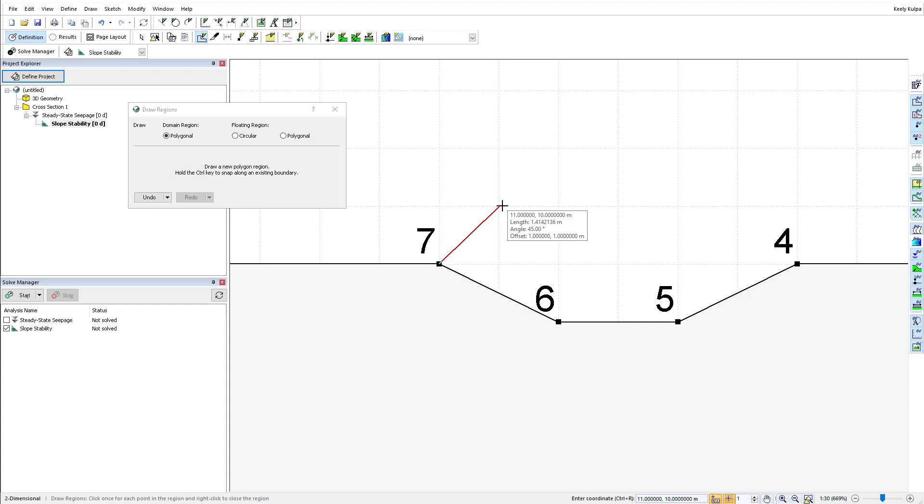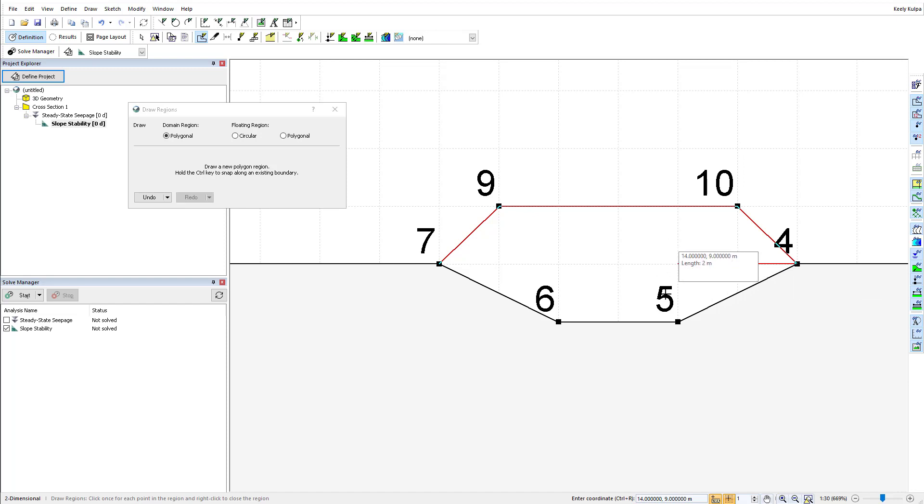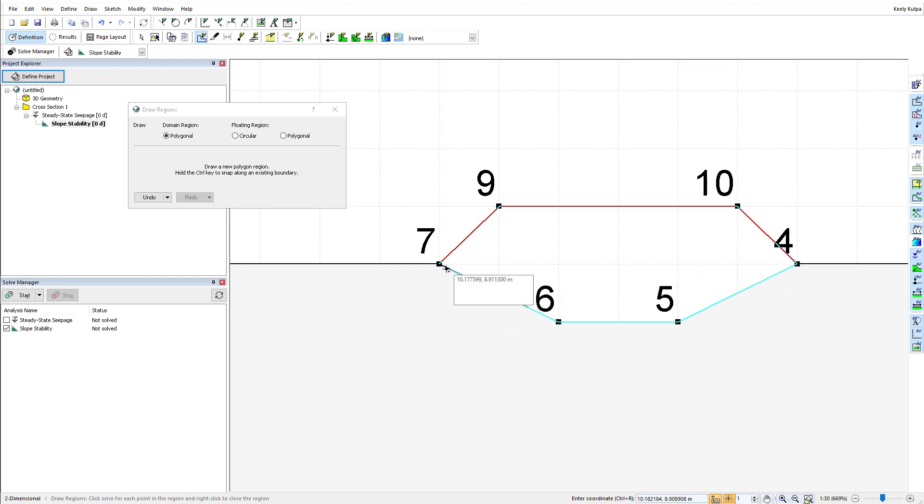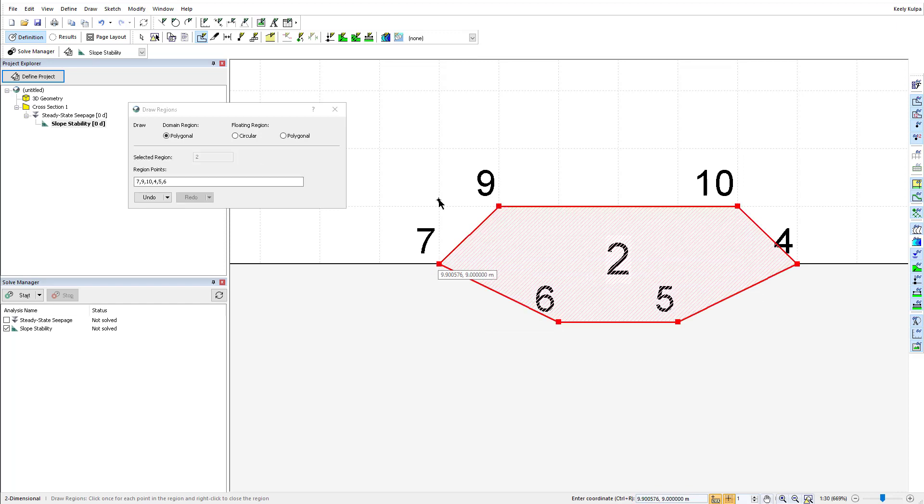The Ctrl button can be held down to snap to an existing geometry line to ensure that a tight fit exists between regions. Lastly, C on my keyboard will close the region or exit the drawing mode.